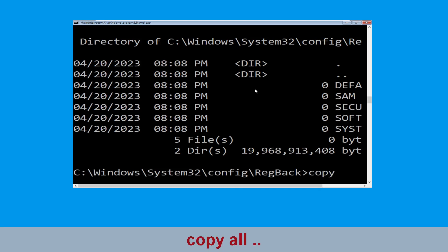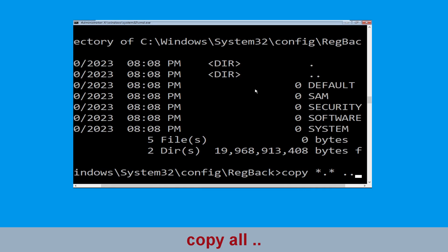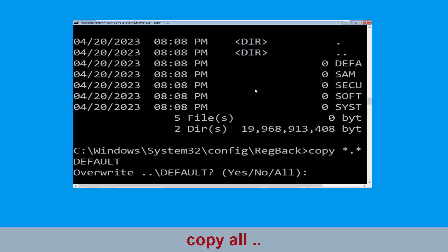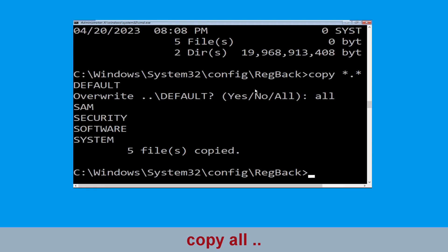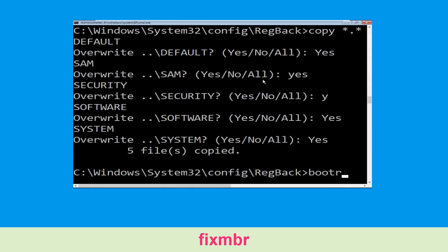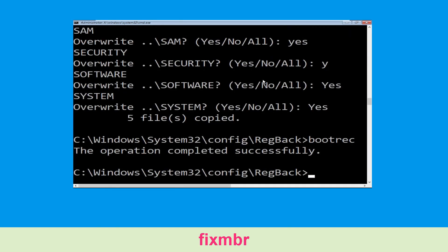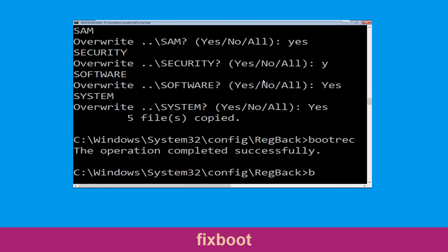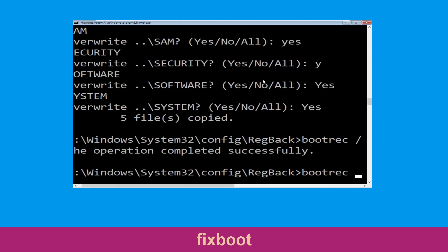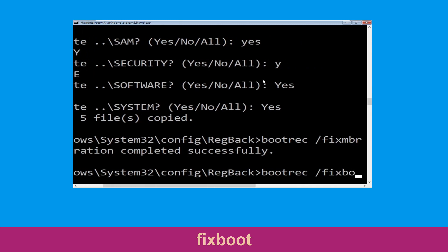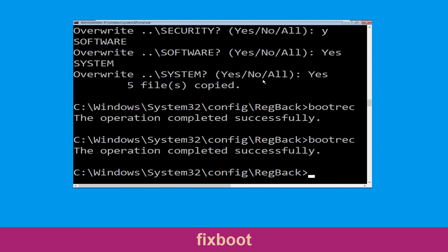Now type copy *.* .. and hit Enter, then type all and hit Enter to execute the command. Now type bootrec /fixMBR and hit Enter to execute the command. Now type bootrec /fixboot and simply hit Enter to execute the command.